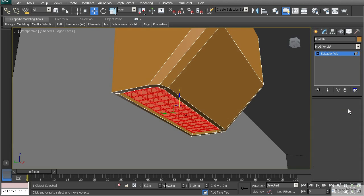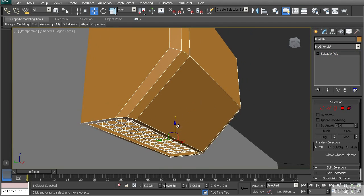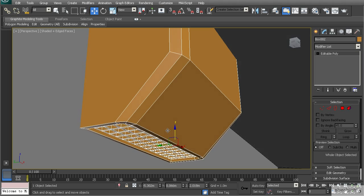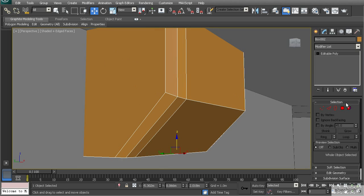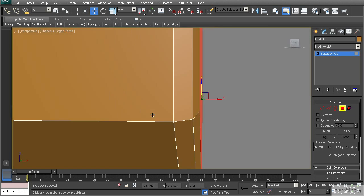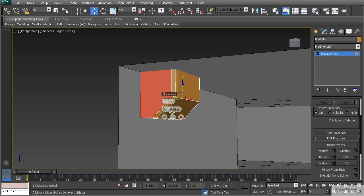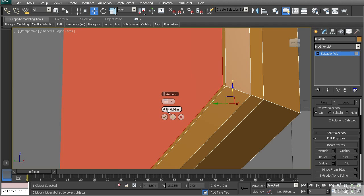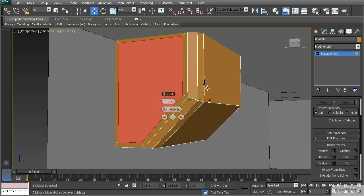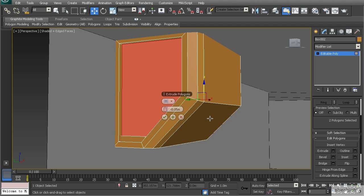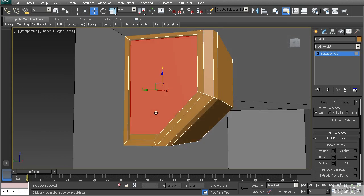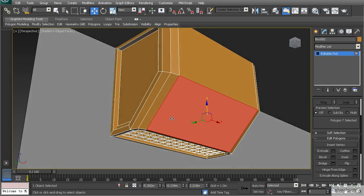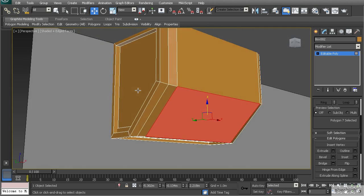Now out of element mode, I can move this object individually along with the grate. Let's create the inset on the sides — I'll select the two polygons on each side, use Inset at 0.05, and hit OK. Then extrude in a negative direction at negative 0.05 and hit OK to create that inset.